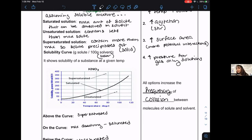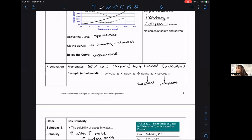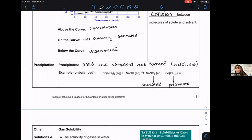We looked at a graph called the solubility curve — an interpretation of how much solute for a soluble compound in water you have and what point you're at. On the curve: saturated. Under the curve: unsaturated. Over the curve: supersaturated. There's also the terminology precipitate — any type of solid that leaks out of or suddenly forms from solution that wasn't there before.